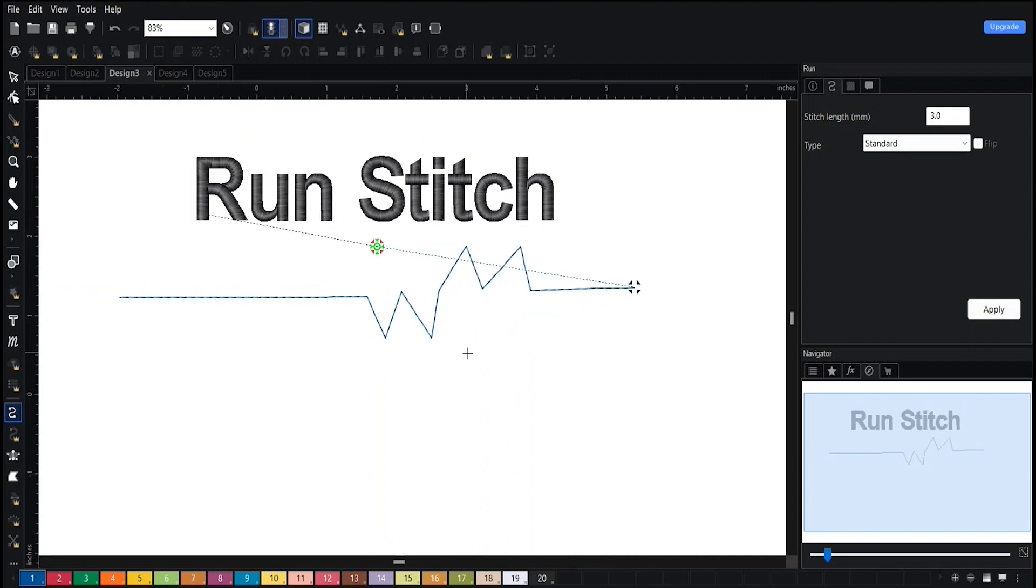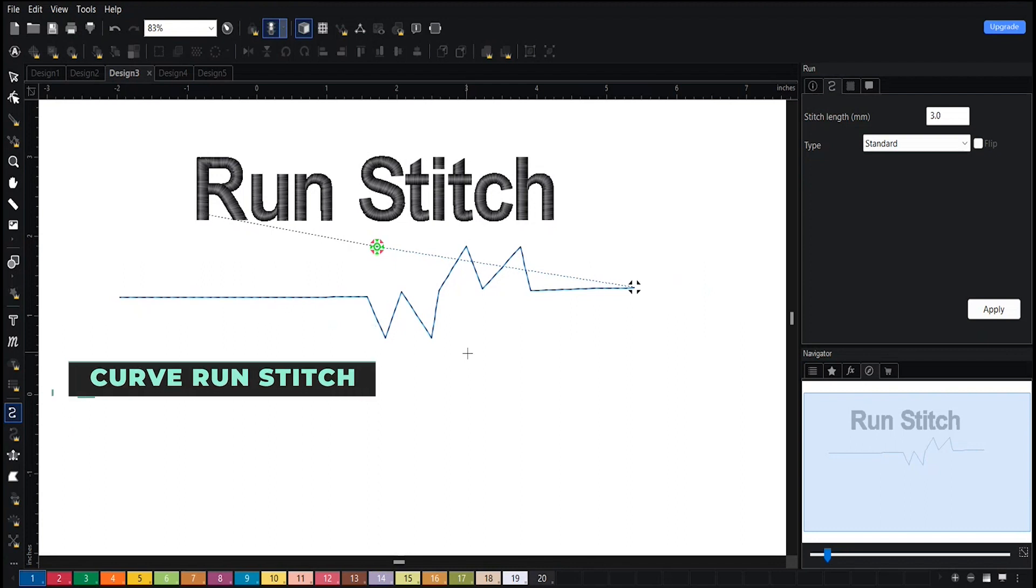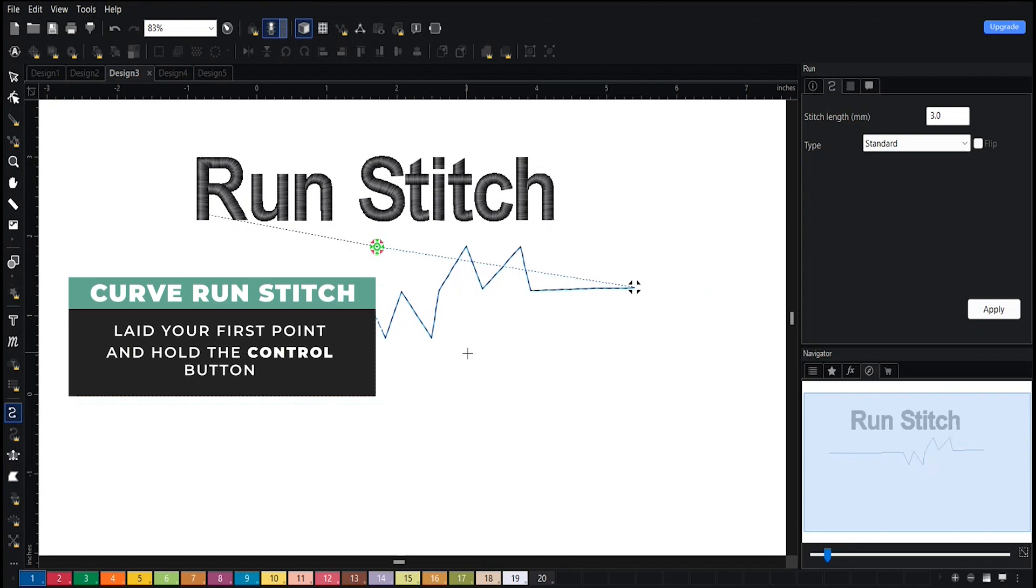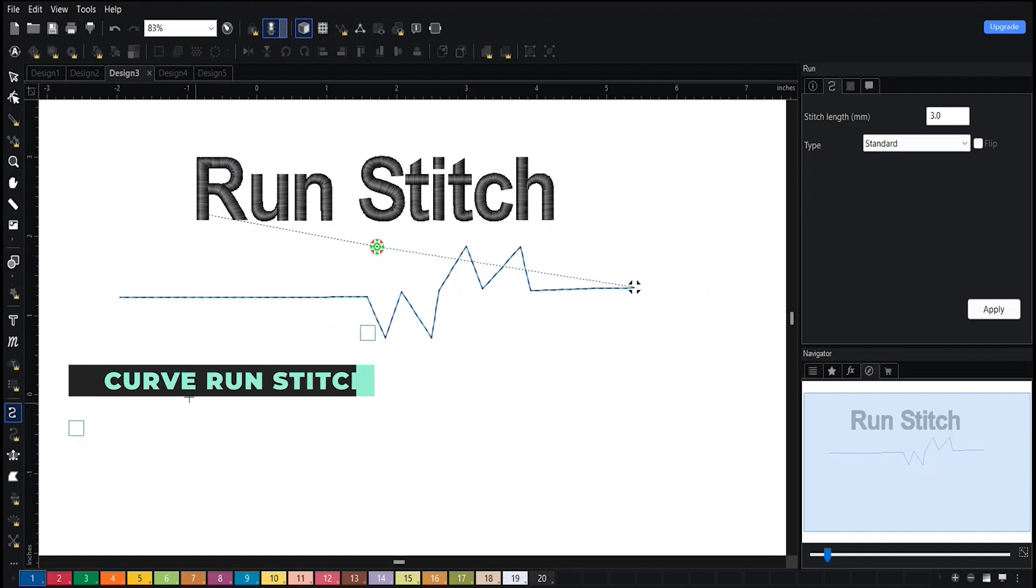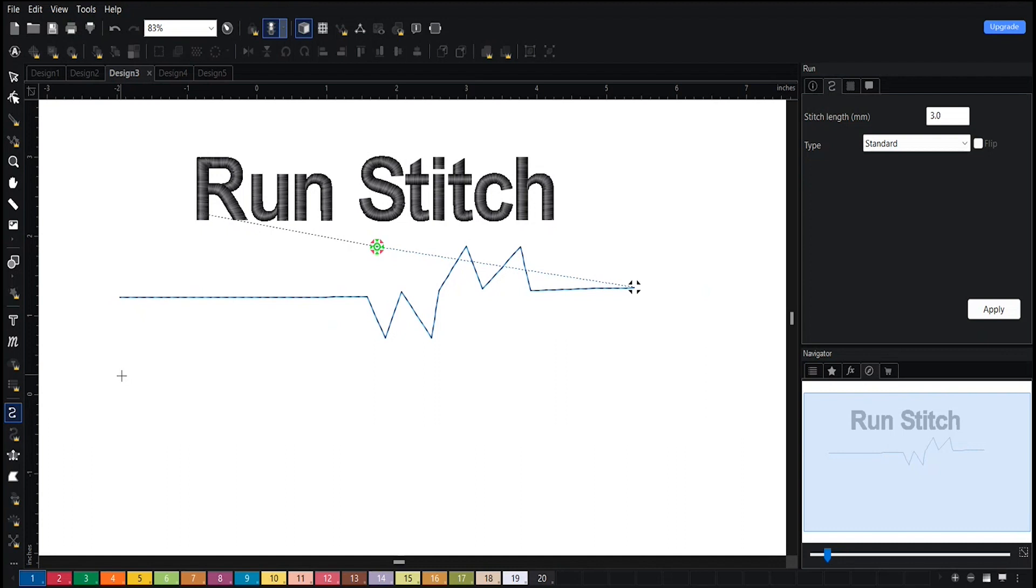Now you have the opportunity to curve this run stitch. To curve it, you need to hold the Control button on your keyboard. On your keyboard there's a button that says CTRL - that is Control. To use it, you lay out your first point and then hold the Control button.